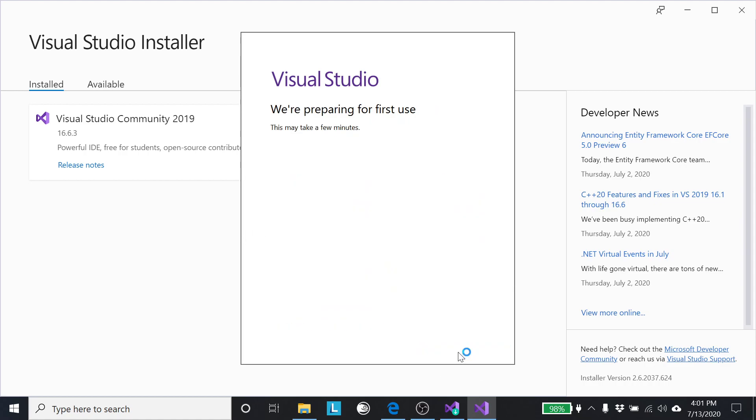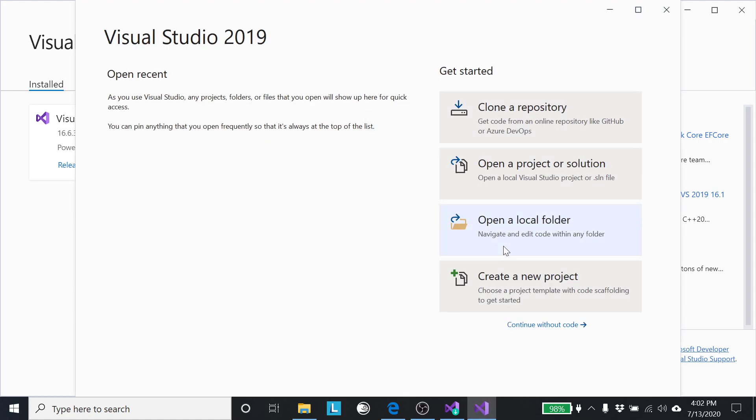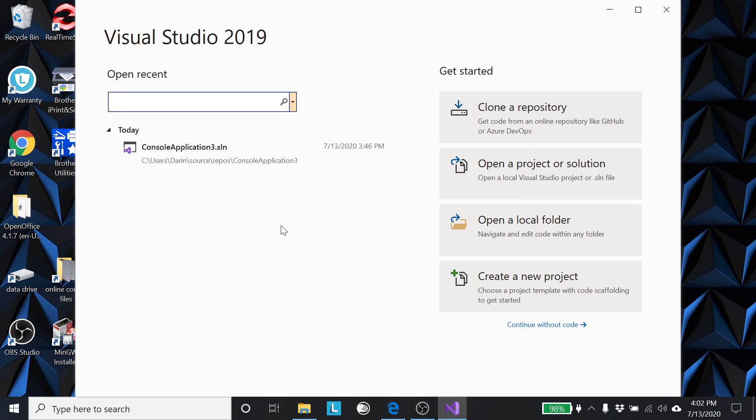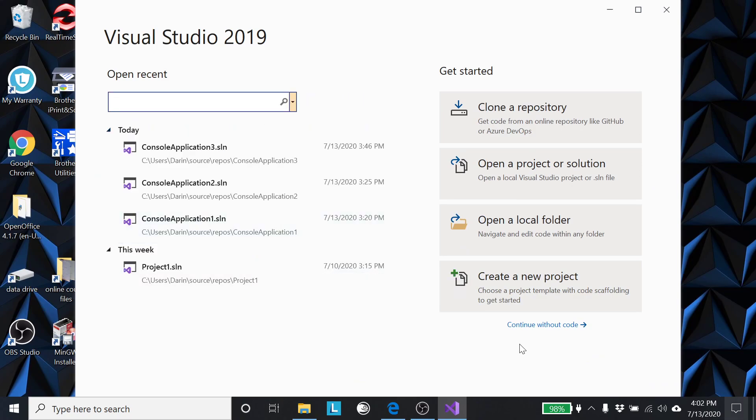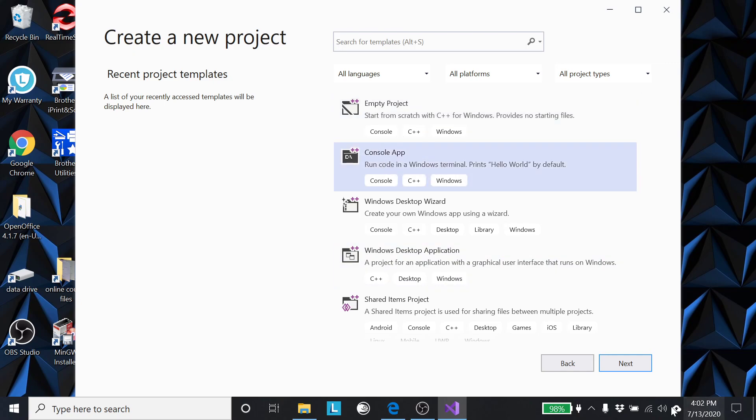So now when I start Visual Studio, it takes a moment. We get to this point, and each time I start Visual Studio I come to this page. So I want to create a new project, at least the first time. Click on that, and for what we're doing I'm going to choose the console app.